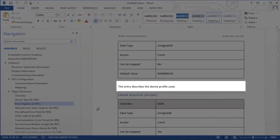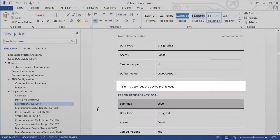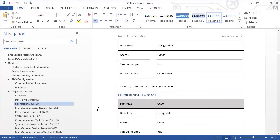I hope this video has given you a good overview of how useful documentation export can be for CANopen or CANopen FD projects and how much time it can save. Thank you for watching.